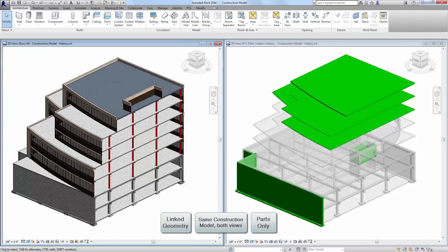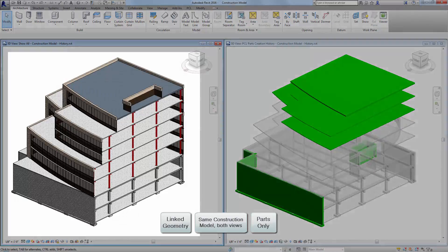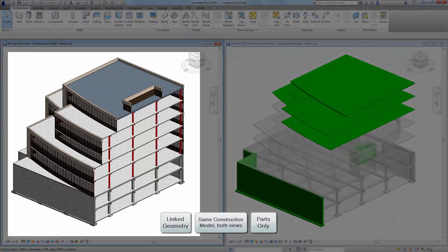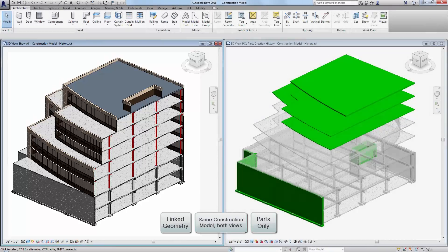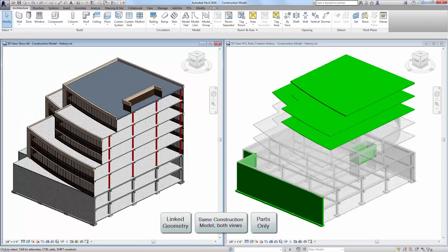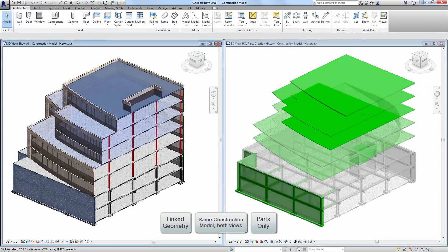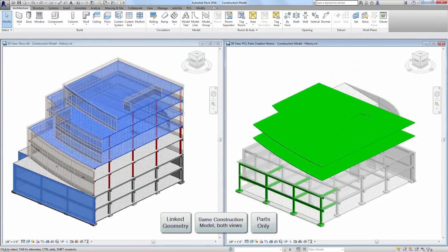In the following scenario, the updated concrete design model has been delivered, and that linked model has been updated in this construction model. We will use PartsLab to create parts from the updated linked model, and the history view will display the latest updates.